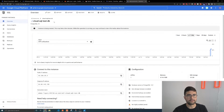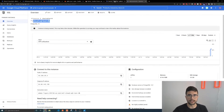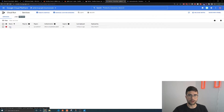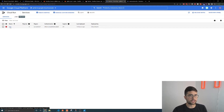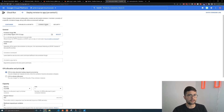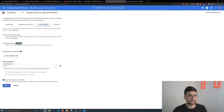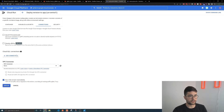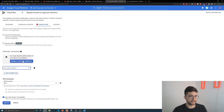Here I have my Cloud SQL instance — just a test one that I've created — and here I have Cloud Run. This is a service that's not working right now because it's not able to connect to that Cloud SQL instance. So to connect, we're going to go to Cloud Run, go through the service that we want to connect, and hit Edit and Deploy New Revision. Then we're going to click the Connections tab, and come down to the Cloud SQL connections area and click Add Connection.